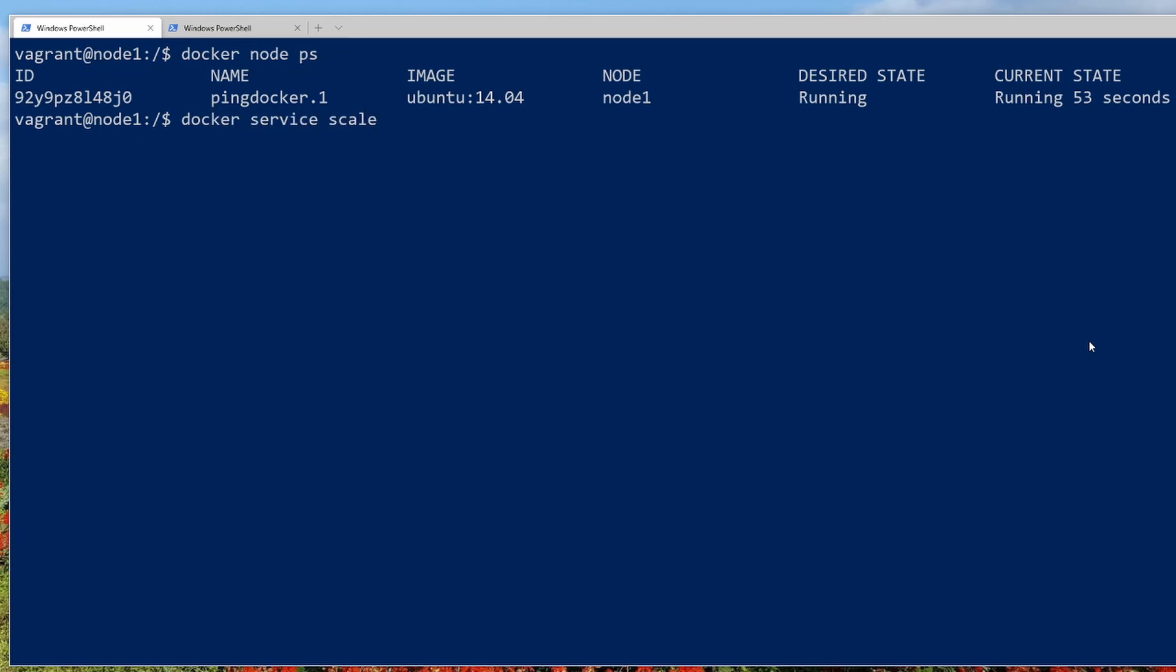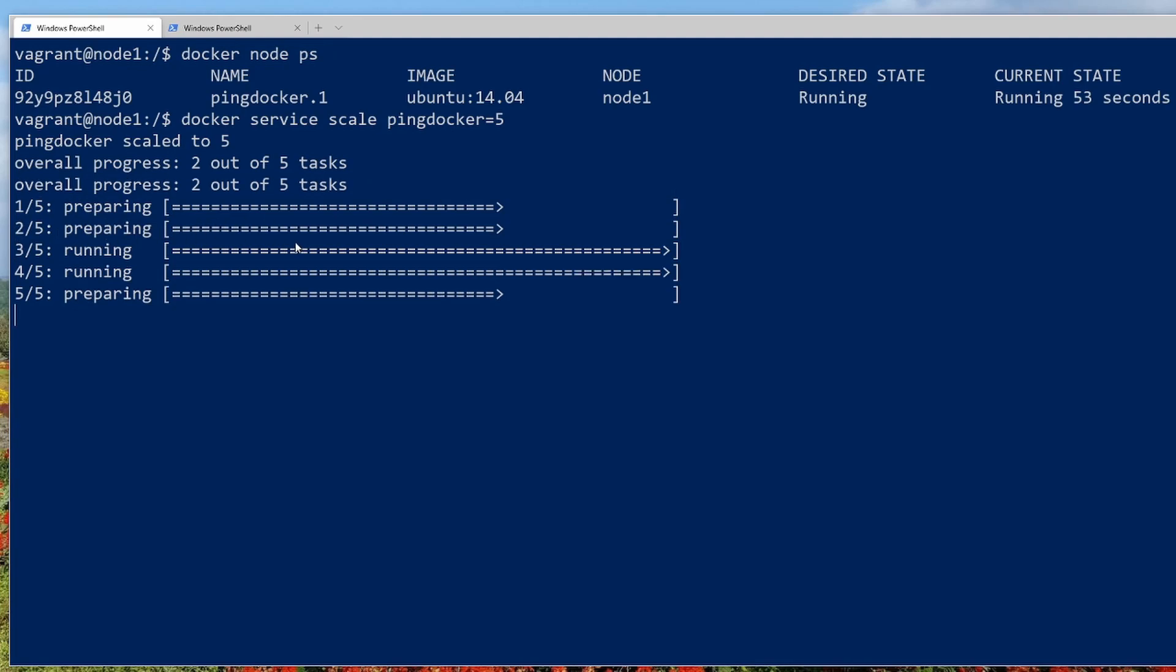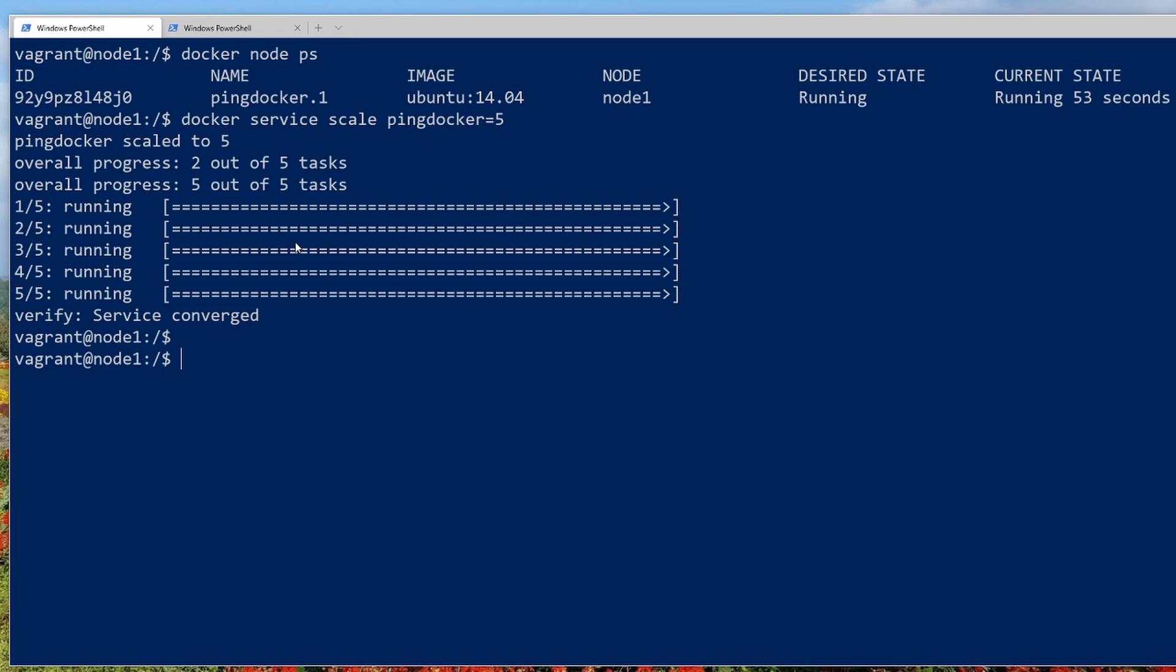So to do that is very simple. Just do a docker service scale. And then let's give the name, which was ping docker. That's the name of our service. And we'll go equal. And let's bring this up to five containers. And you can see, one, two, three, four, five. And it's preparing. It looks like two of them are running. So let's just give this a few seconds to complete. And then we'll do our ls commands. All right. So that took 30 seconds or so. And it looks like our services are converged.